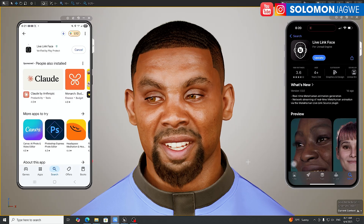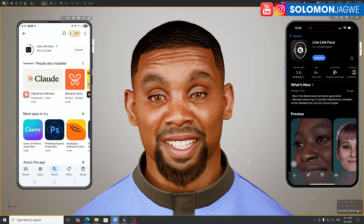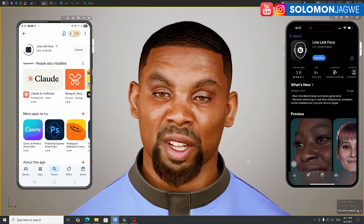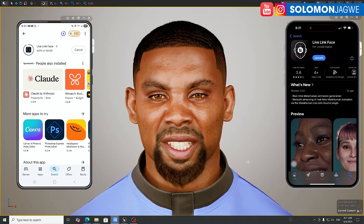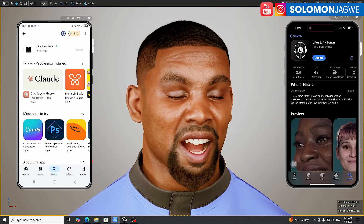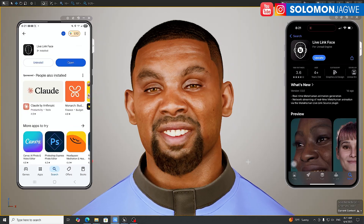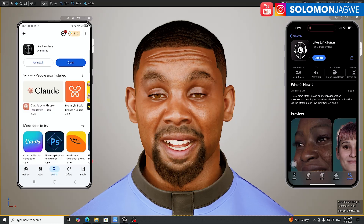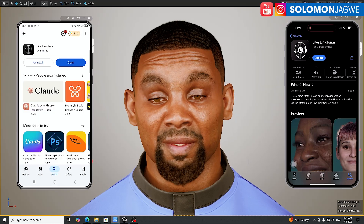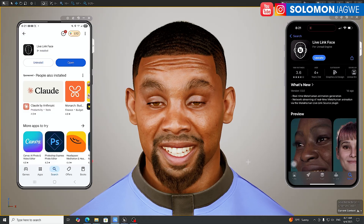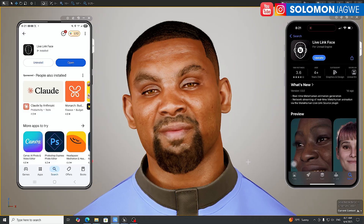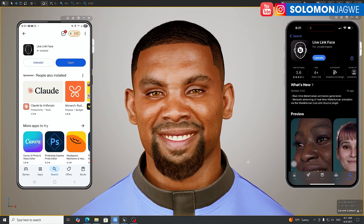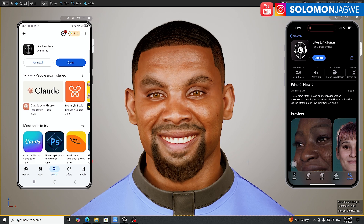Right now the Metahuman is running using a webcam, and we're going to see what the quality looks like compared to the Android phone. It always seemed like the iPhone was king of facial mocap because of its depth-sensing camera, and Android phones were left out — making us feel lesser than.